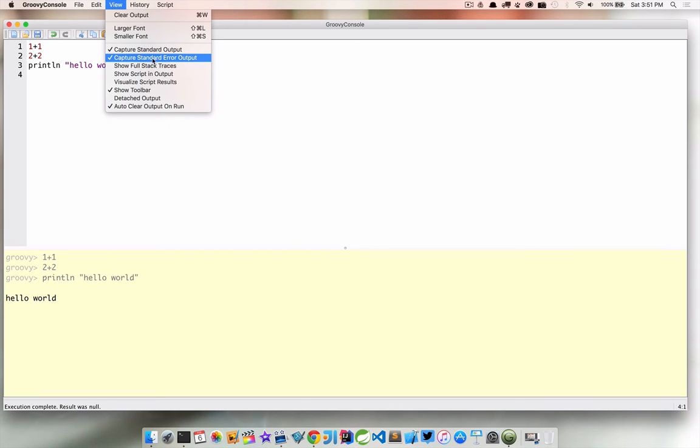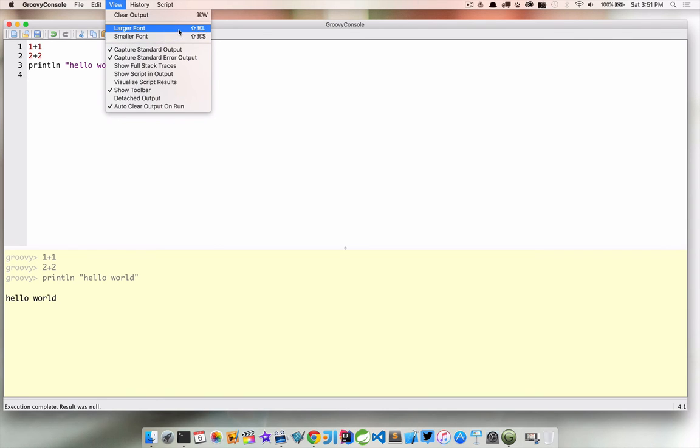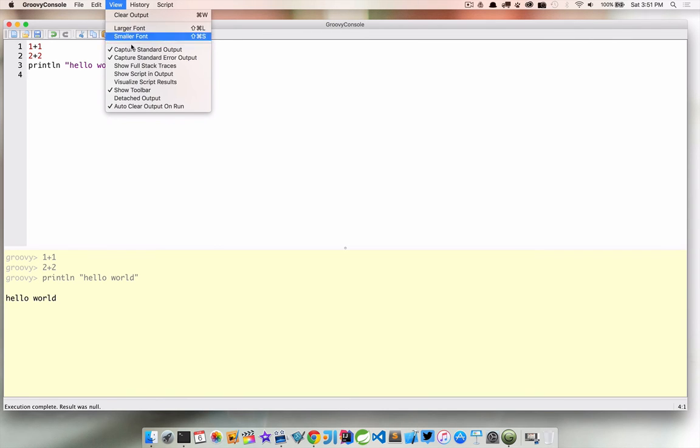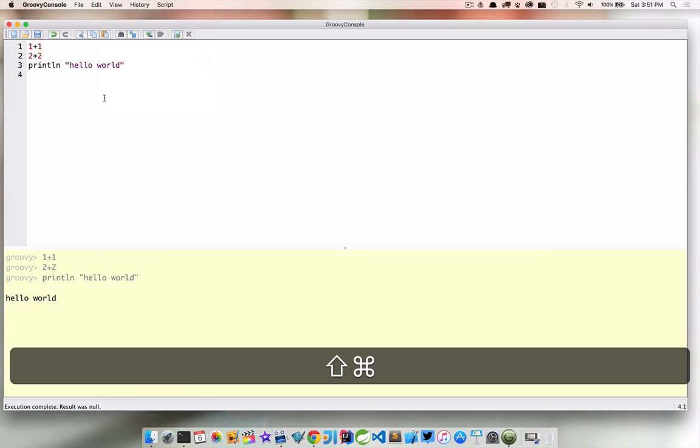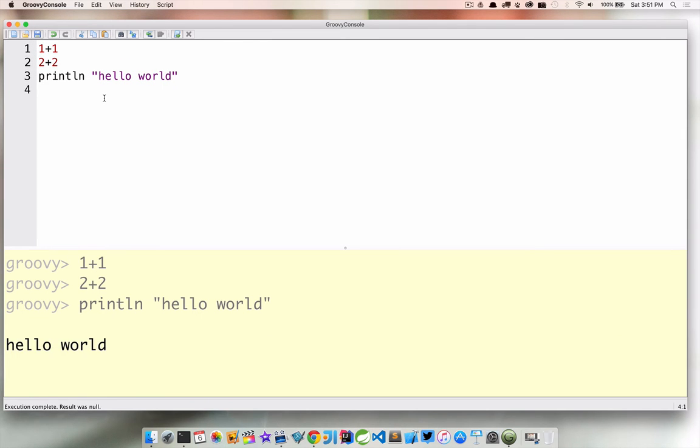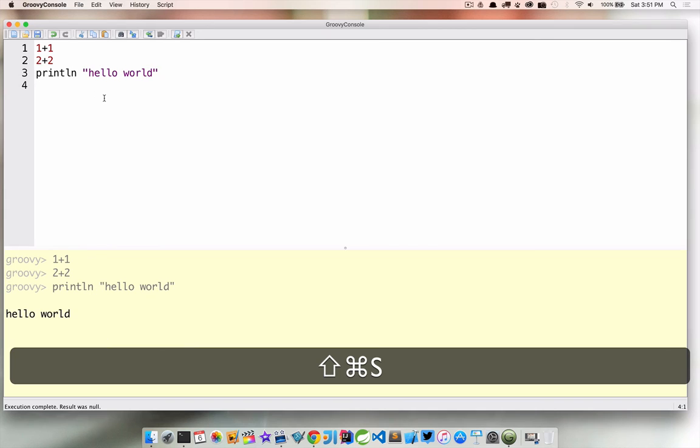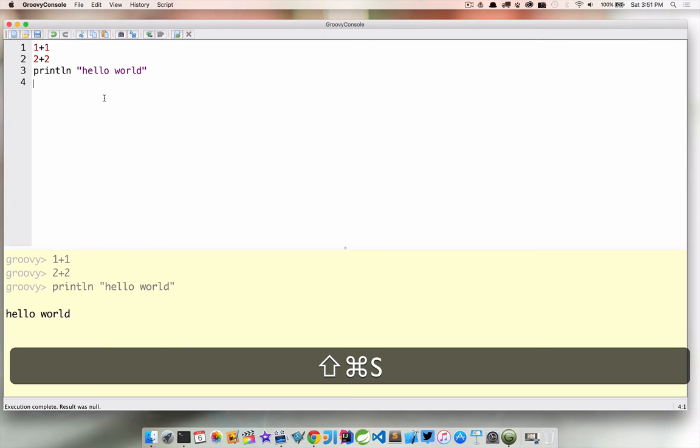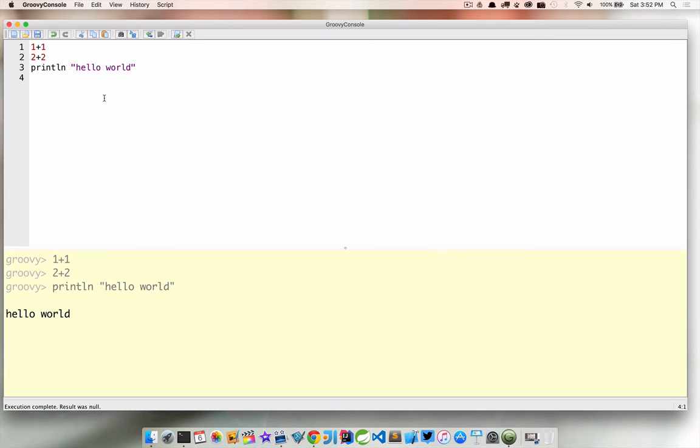And then there's a larger and smaller font so we can easily change the font size. This is shift command L so we can bump up that font size or if we want to go shift command S and take it down a little.